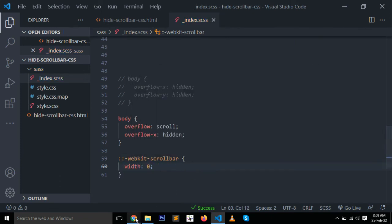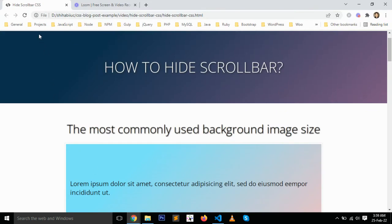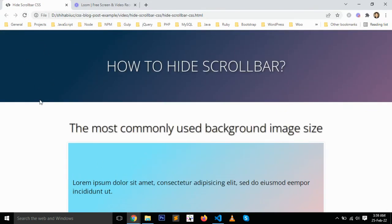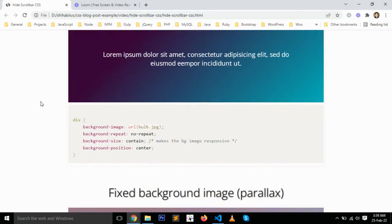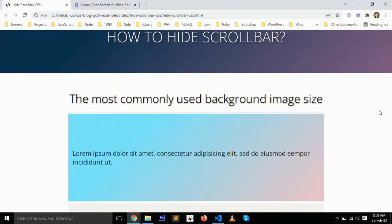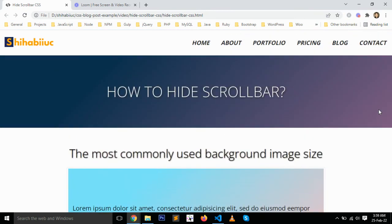Save your changes and refresh the page. Now we are able to scroll the web page, but the vertical scroll bar has disappeared. This is how it works.